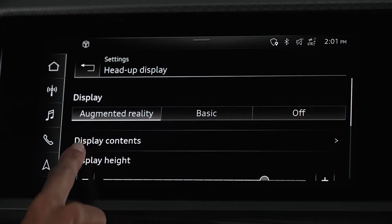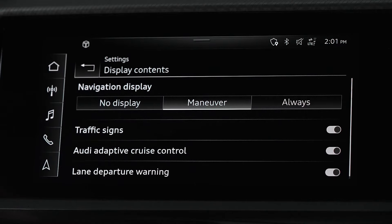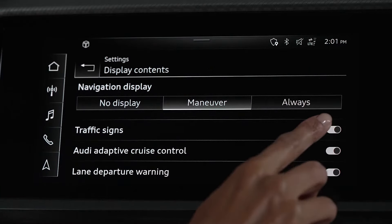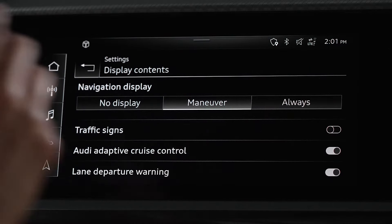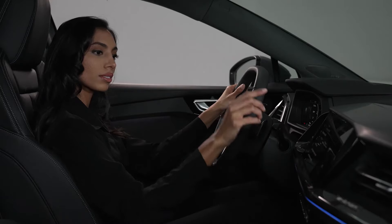In display contents, you may select the information you wish to see in the display. Some information and warnings cannot be hidden.